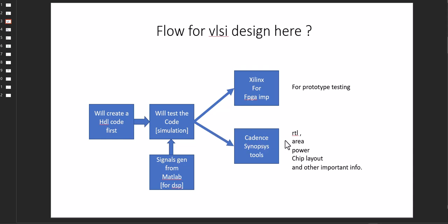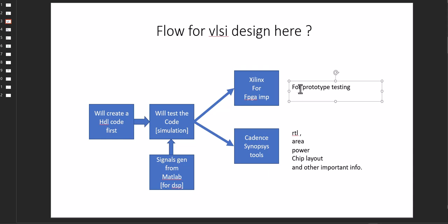Then the ASIC design flow has the tools - Cadence and Synopsys tools are there for RTL area, power, chip layout. This is the flow for the ASIC area and this is the flow for the FPGA path.